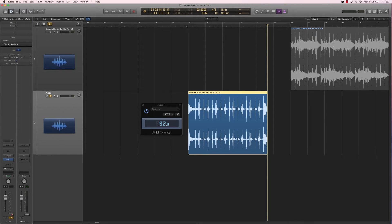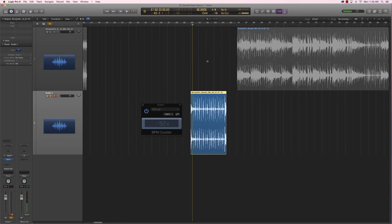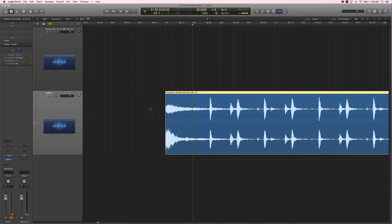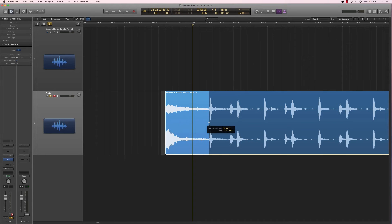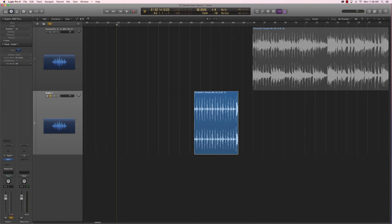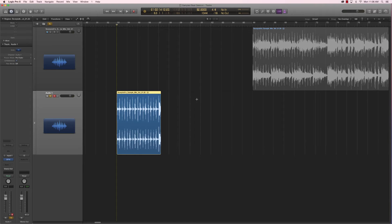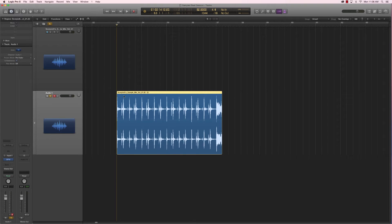Now we need to find the first beat of the drum break. It's pretty obvious — we're going to have to cut this horn part here all the way up to the kick, something like this. Remove this, then put the playhead back on the grid. By right-clicking on your sample, you can move it to the playhead position. Now we know that the first beat is on the grid and that the BPM of our session matches this sample.